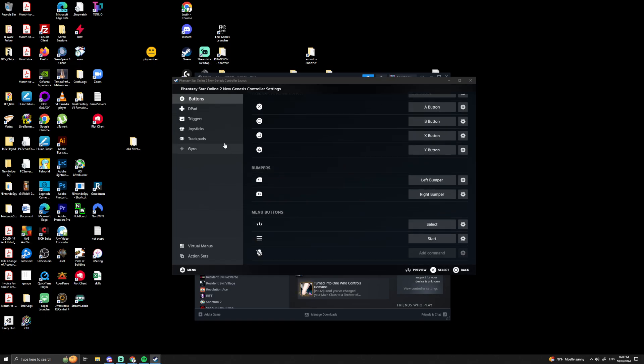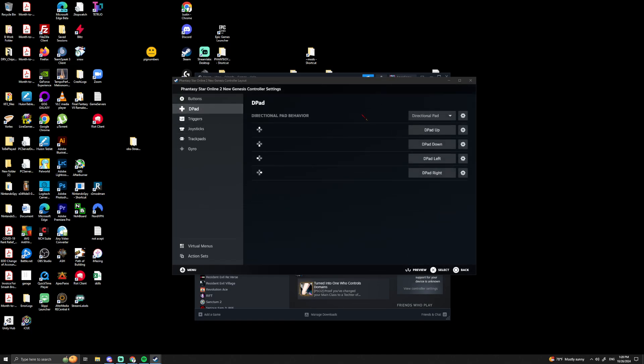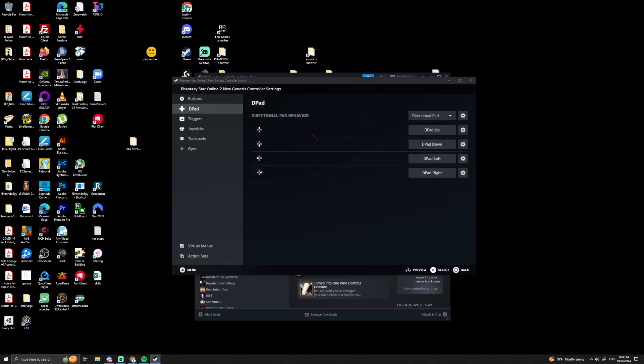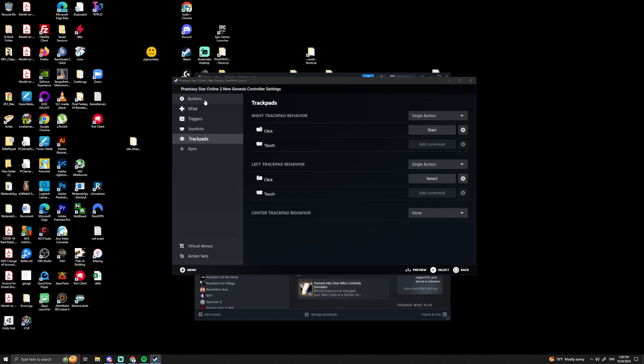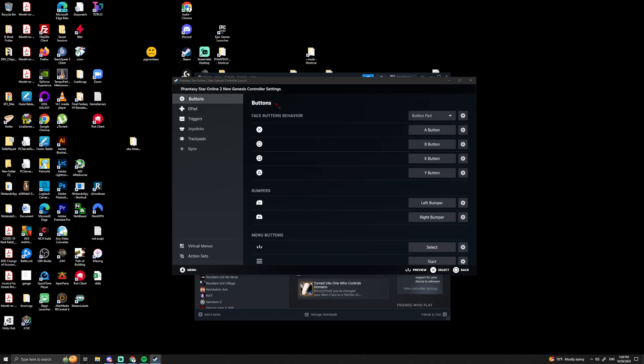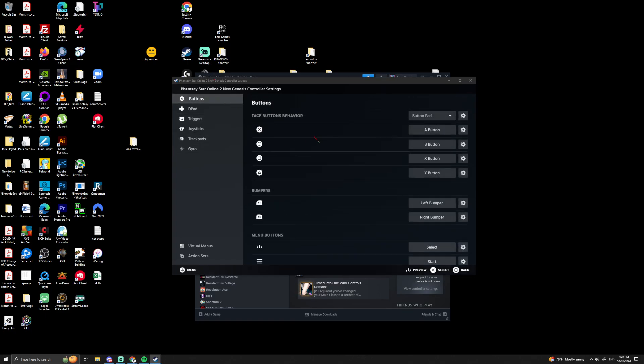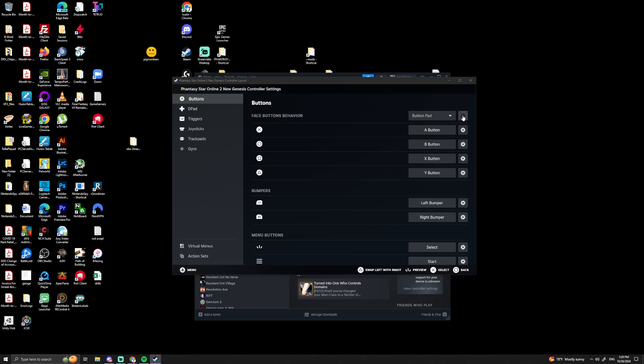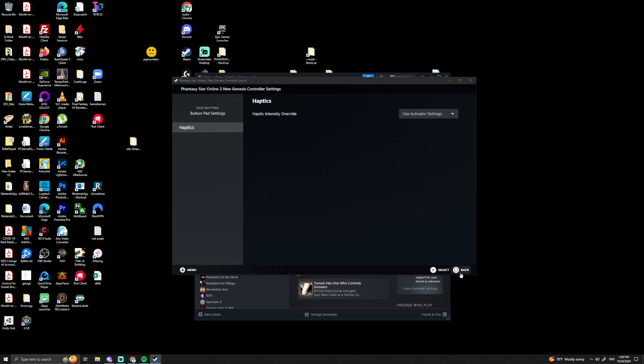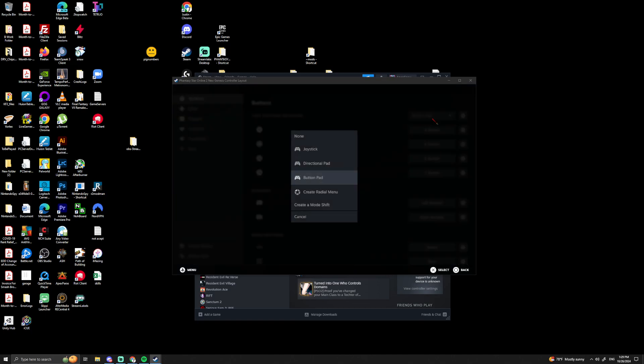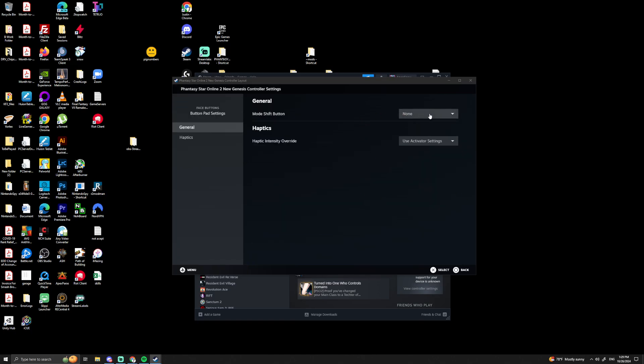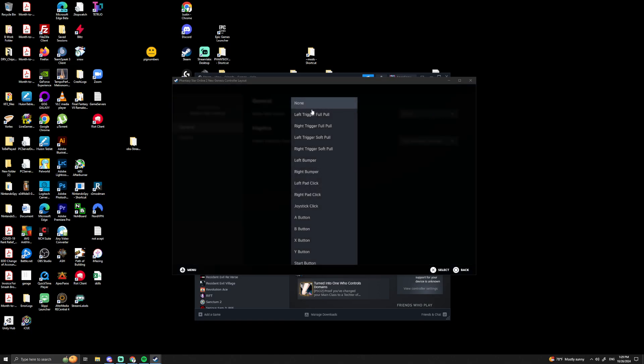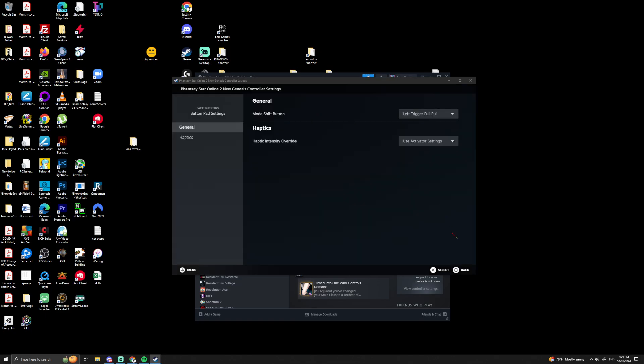If we go here, create shift mode, and then we go here and we change—we want to do, let's do left trigger full pull because that's what I use.